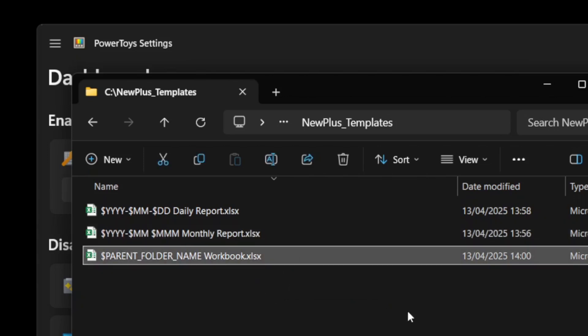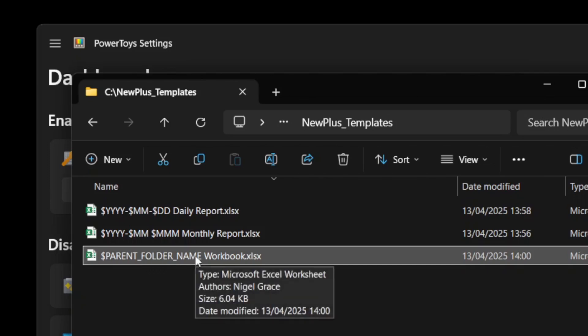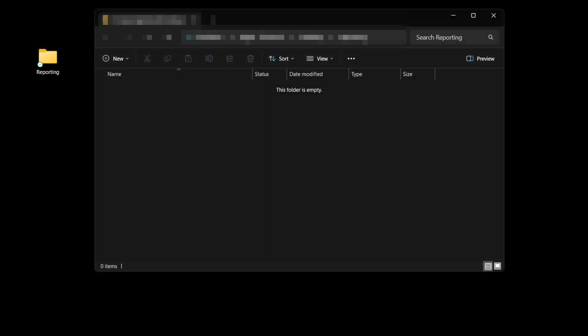The final template I've created uses another variable that's available in New Plus, which gives us the parent folder name of the file as part of the file name.